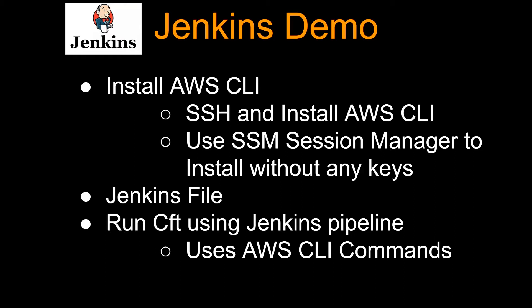That's how I do it these days, because it's super clunky to keep track of all the keys and all that stuff. Then we're going to go over Jenkins file very briefly. And then I'm going to show you how to run the CFT using Jenkins pipeline. Sounds good. All right, let's get into it.